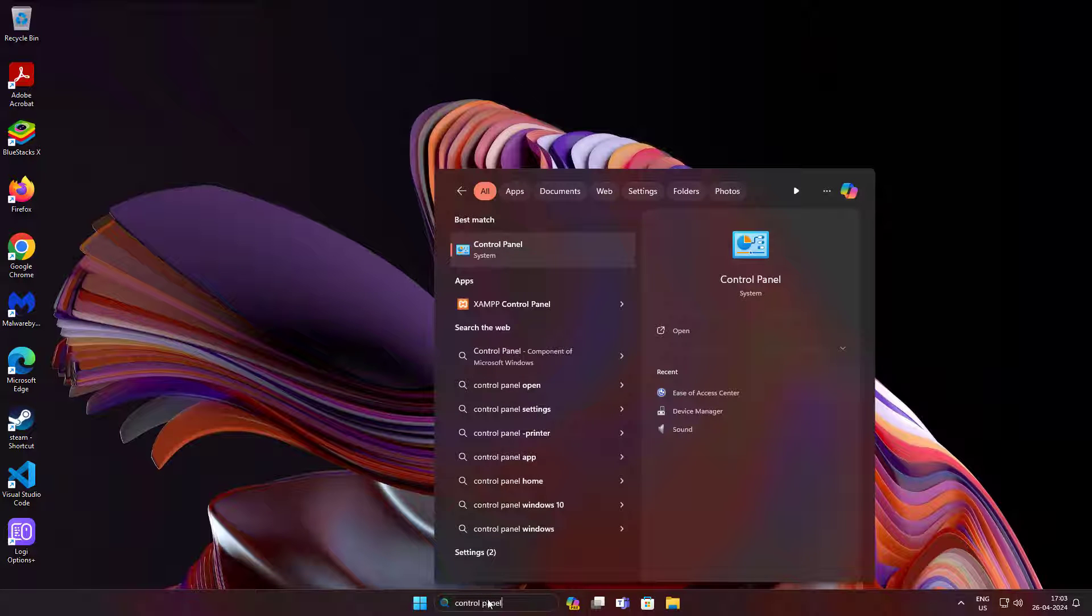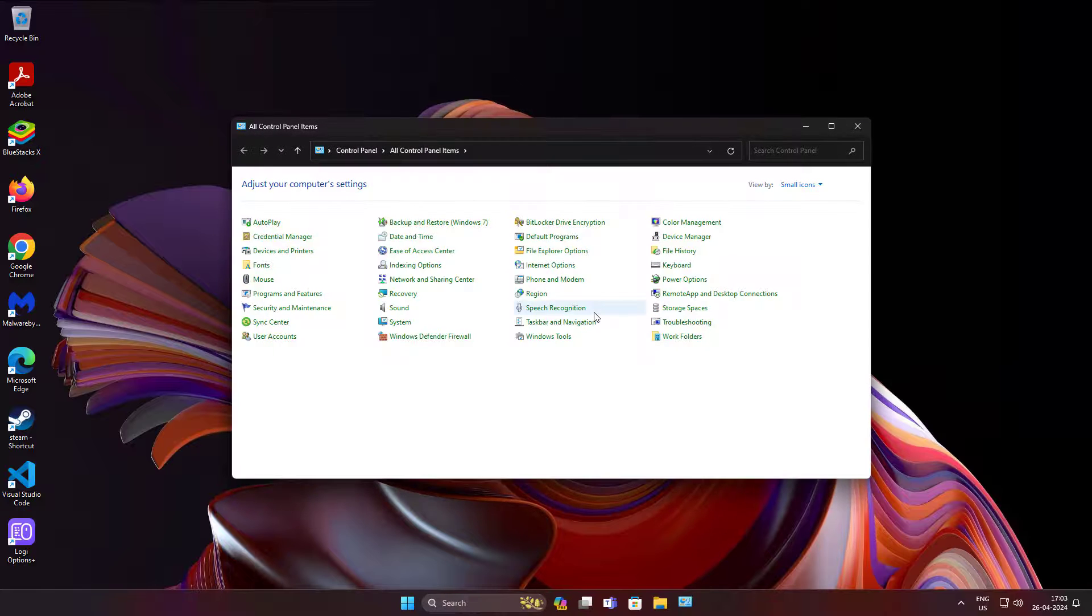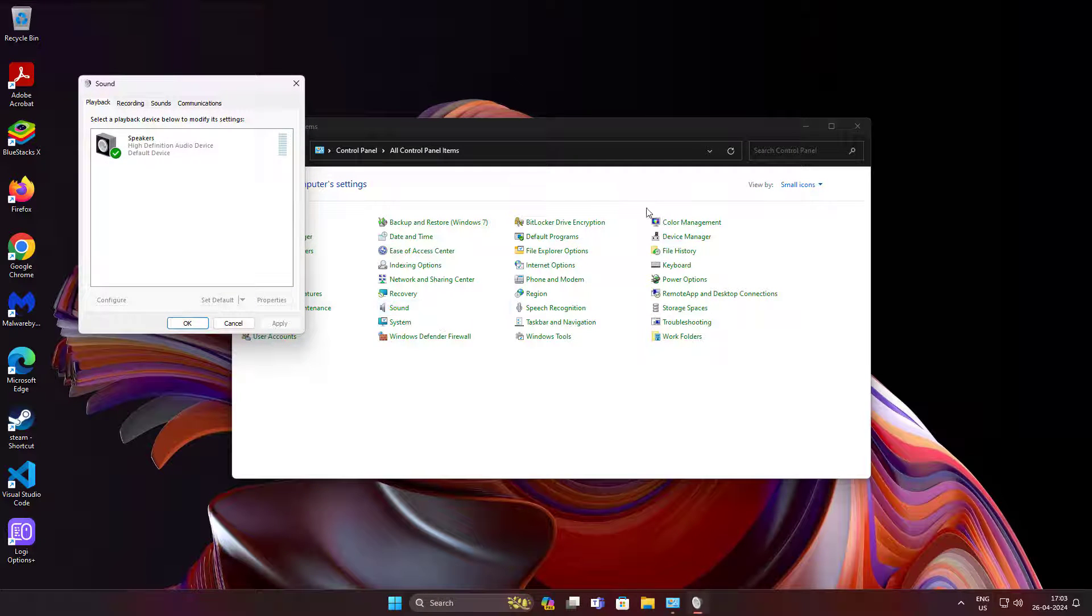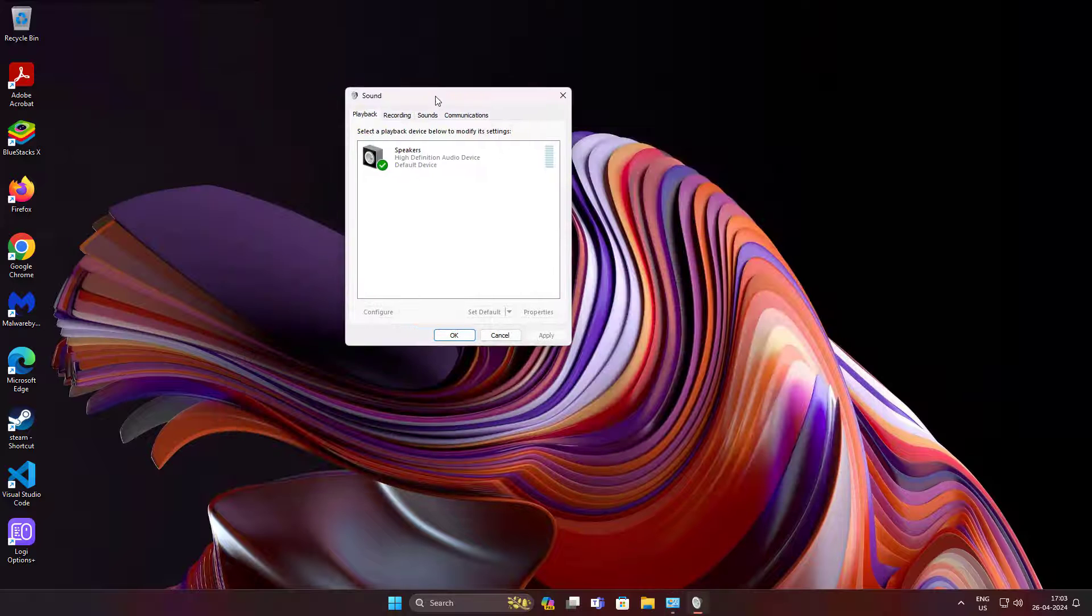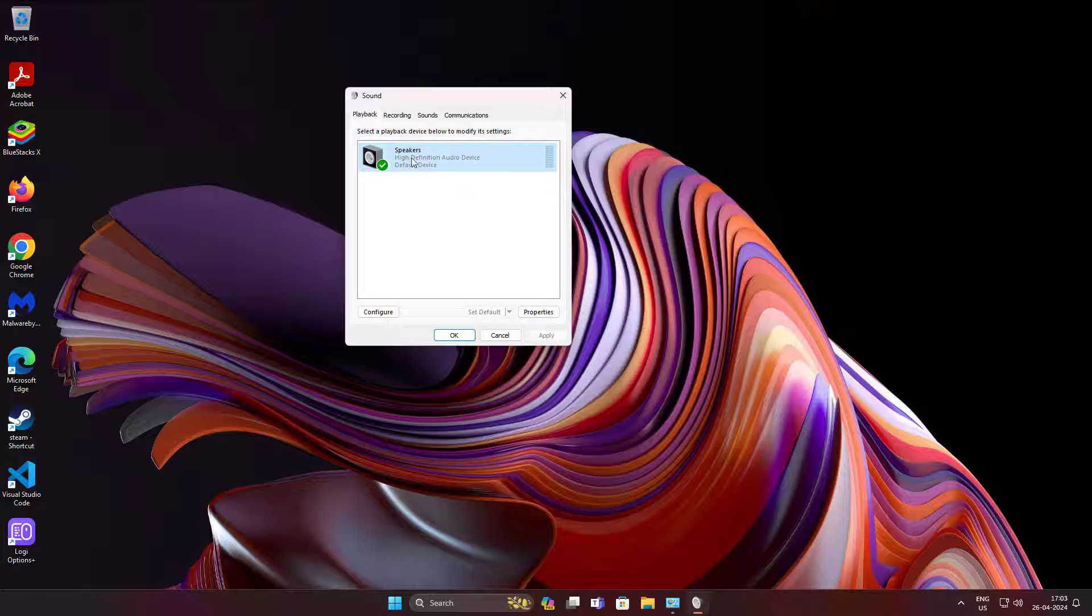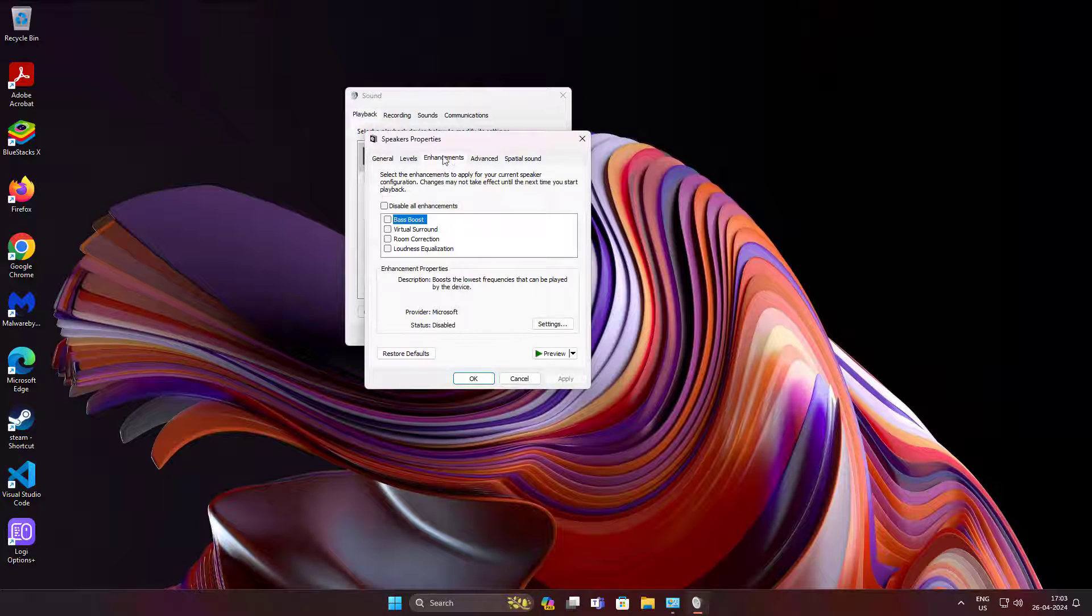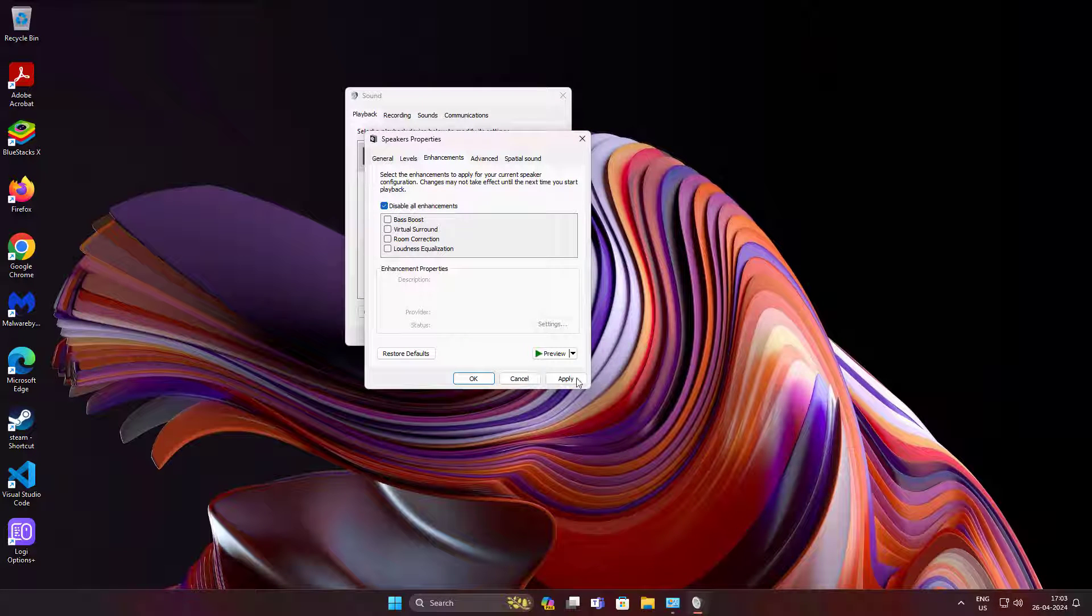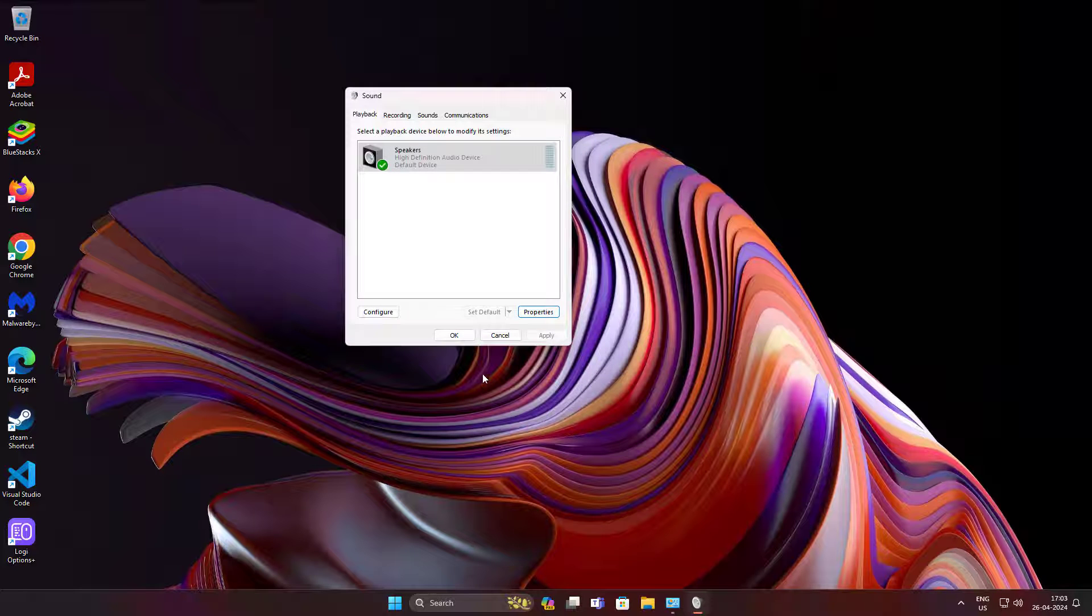Click Control Panel, open Sound settings, select output device, click Properties, click Enhancements tab. Check disable all enhancements, click Apply, click OK.